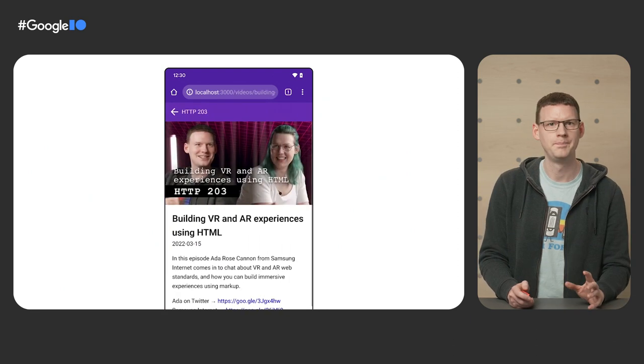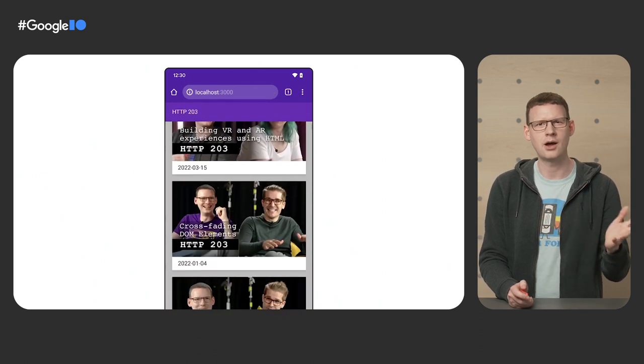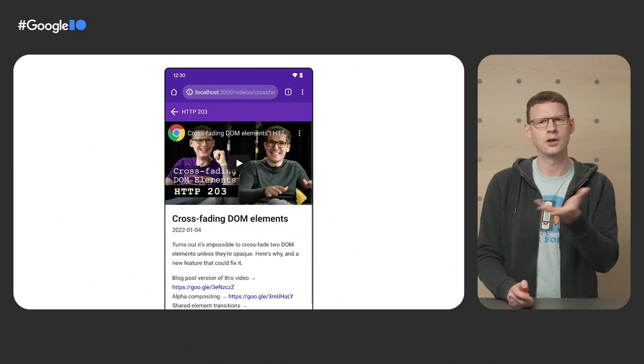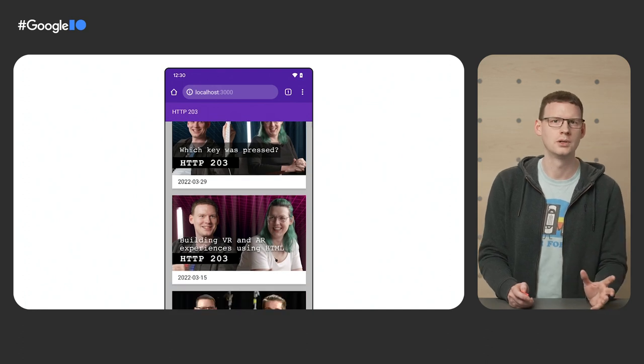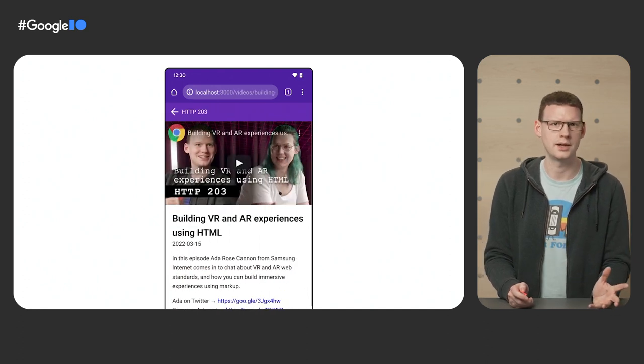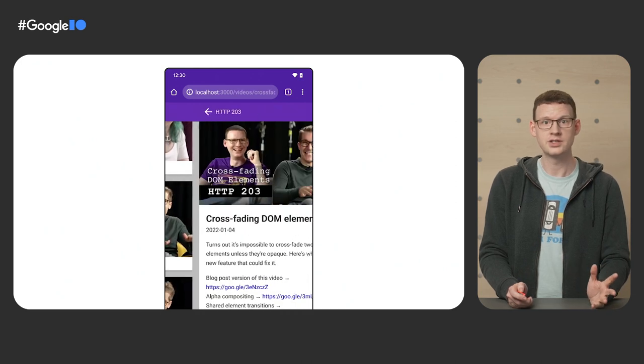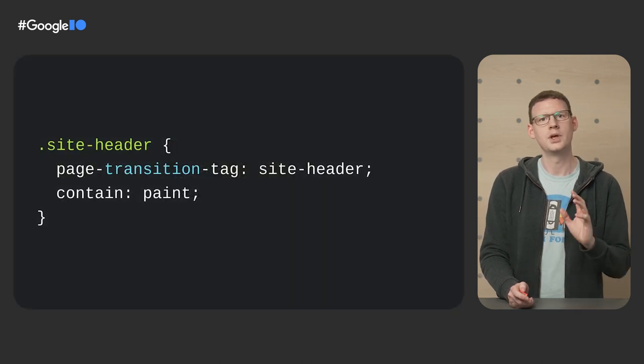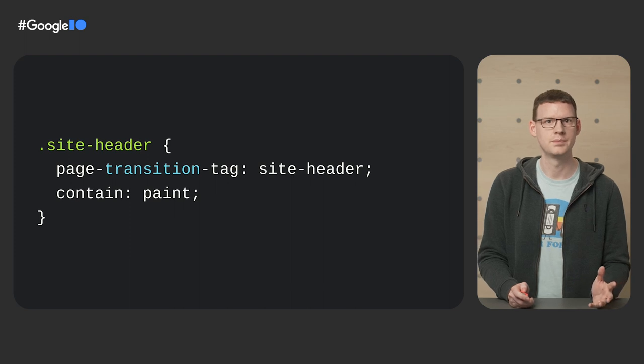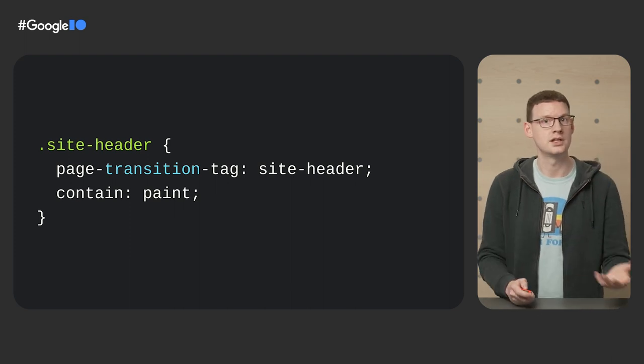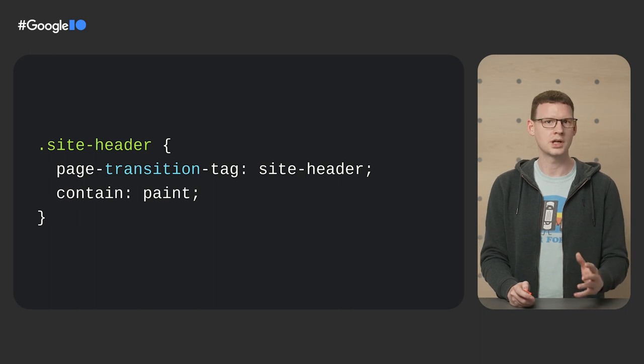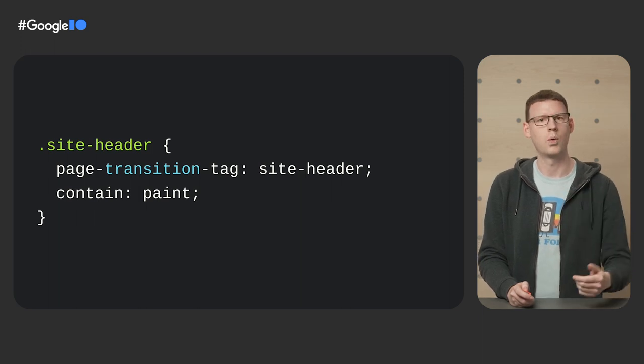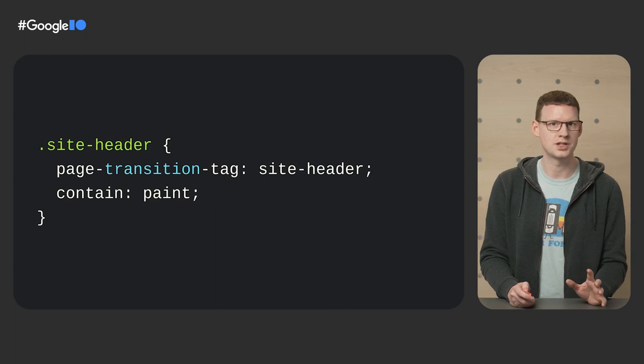We'll fix that later. The other thing is, well, the header, it slides out only to slide back in again. You can see that along the top. Ideally, it wouldn't move at all, since it's pretty consistent between the two states. Well, the page transition API lets us do that. We assign a page transition tag to the header using CSS. Site header here, that's just an identifier. You can pick whatever name you want. We also give it paint containment, which is just a requirement for this API. This changes how the page is captured.